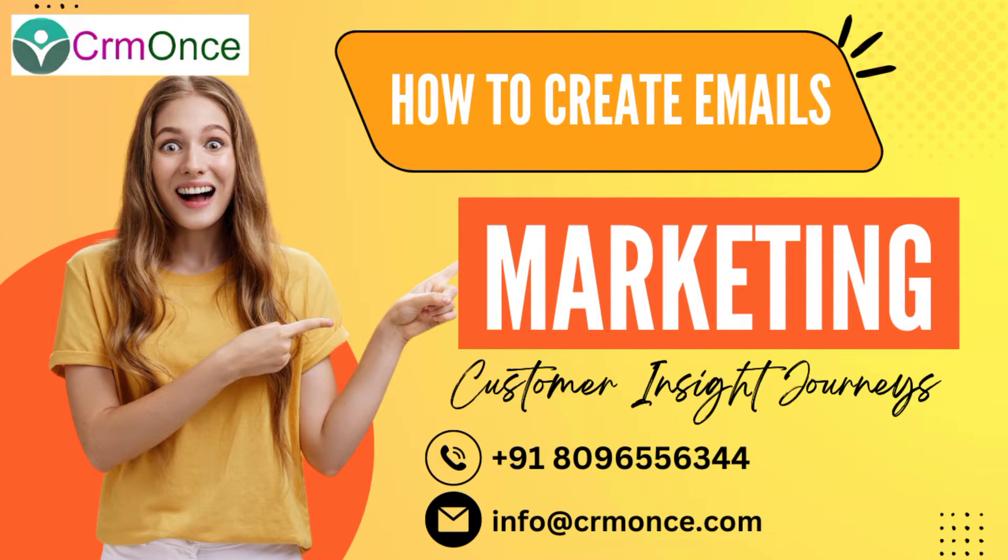Hi friends, good morning. Welcome to CRM Once. In this video, we will see how to create email templates in Dynamics Reach by Customer Inside Journeys.